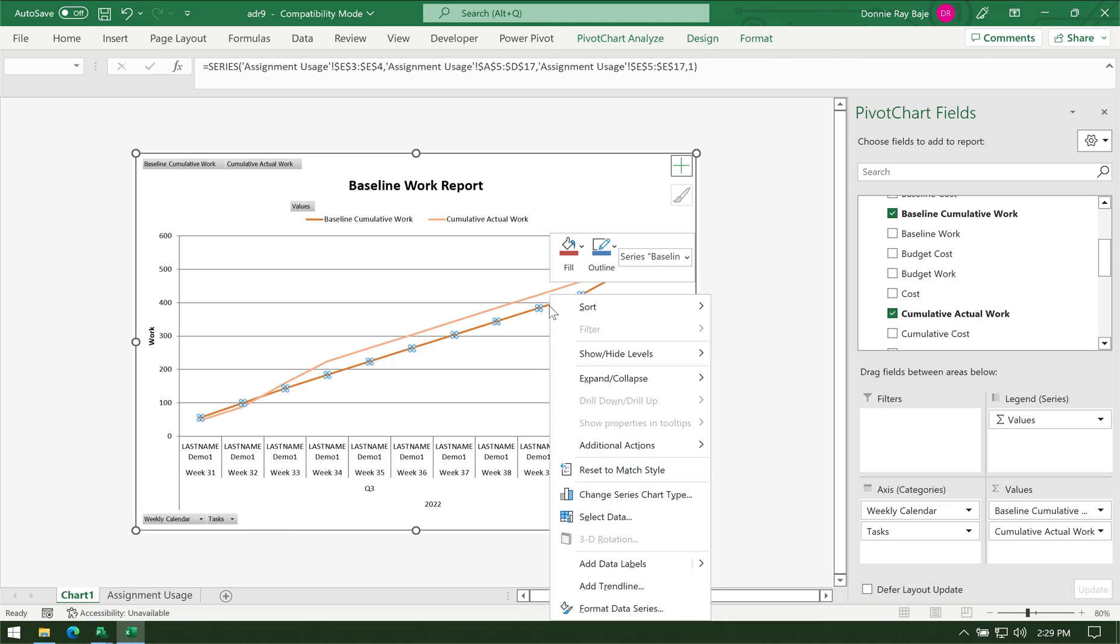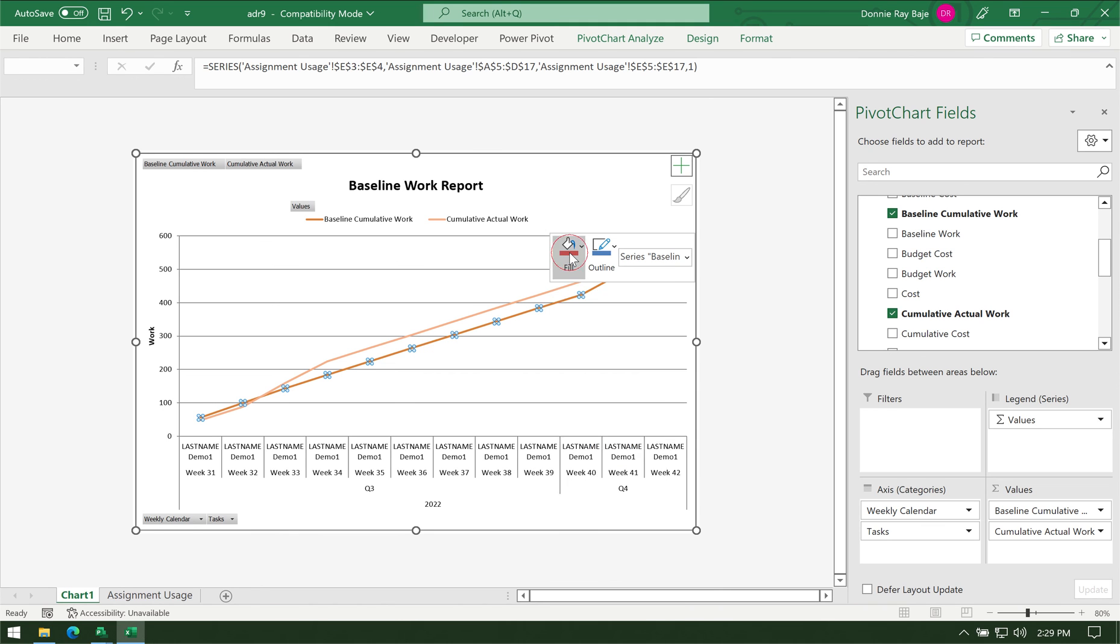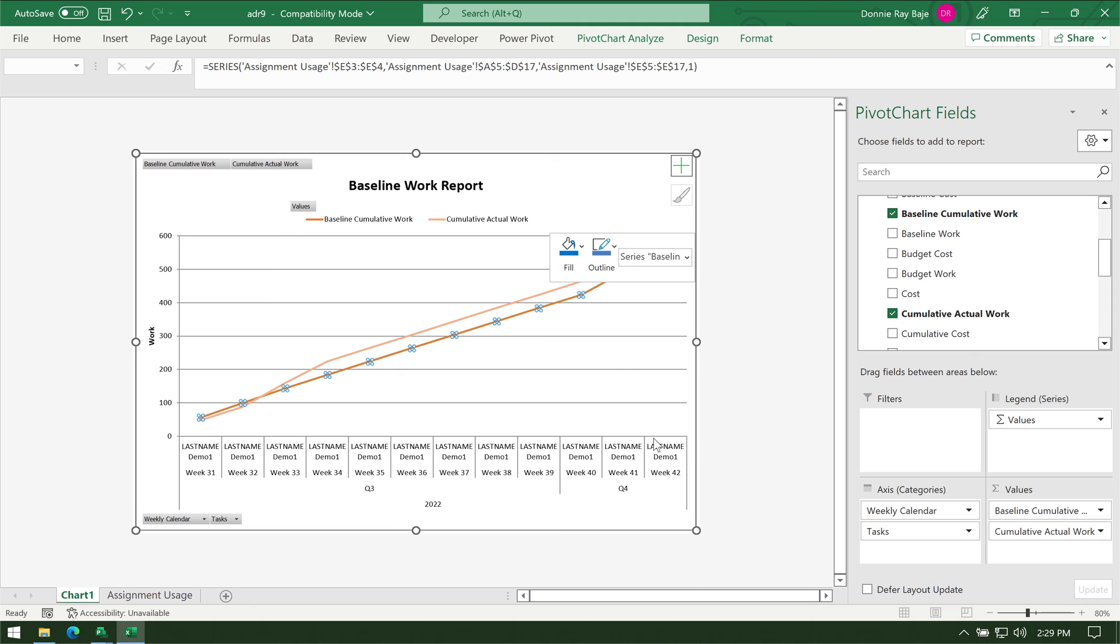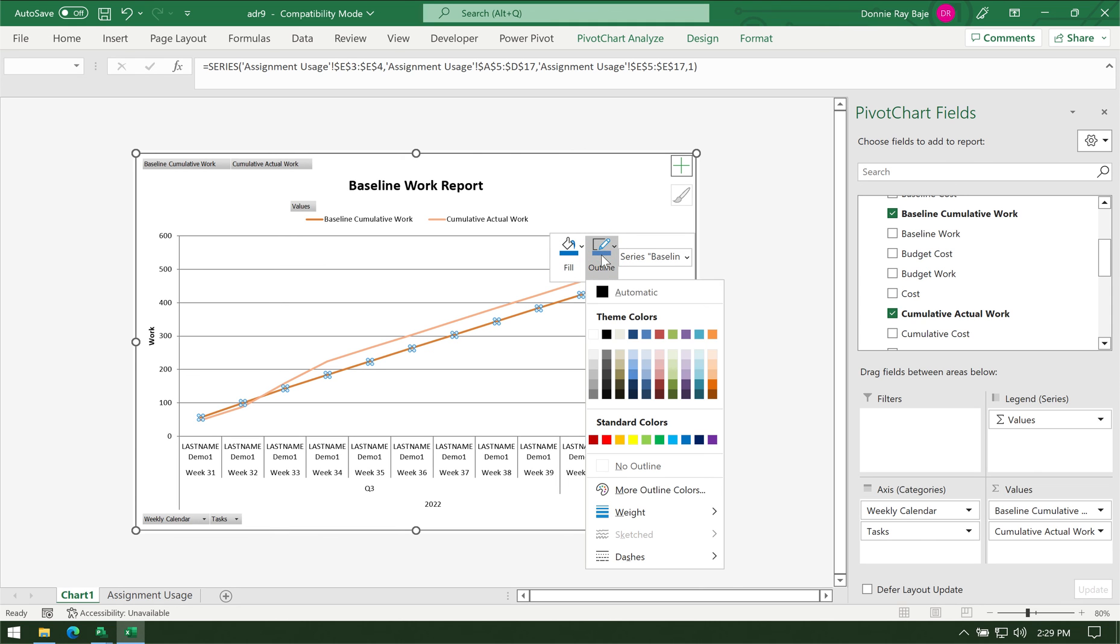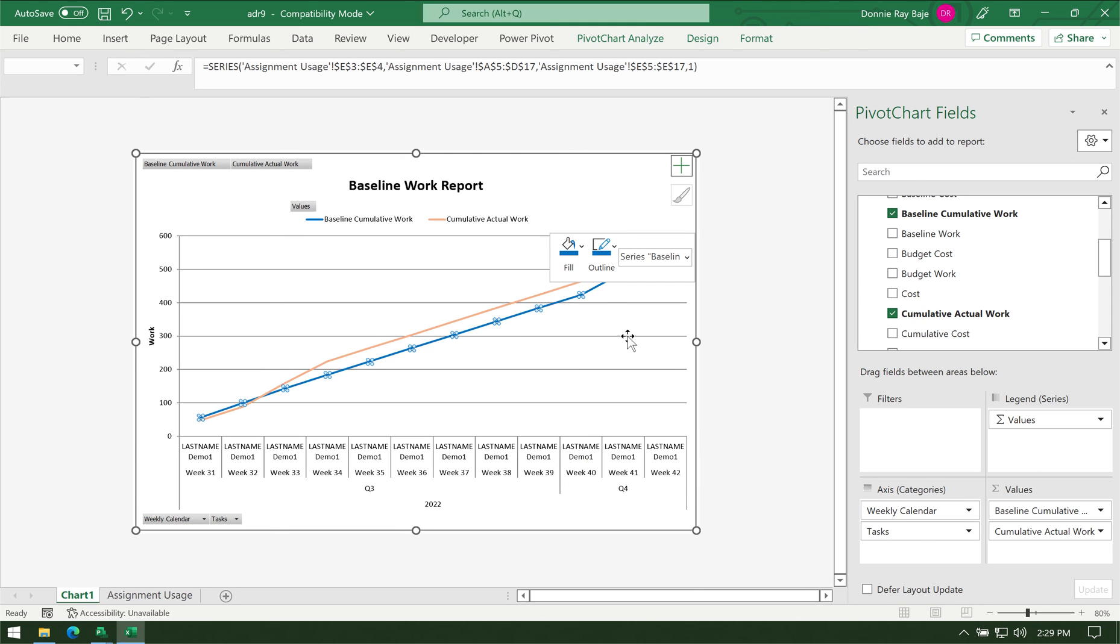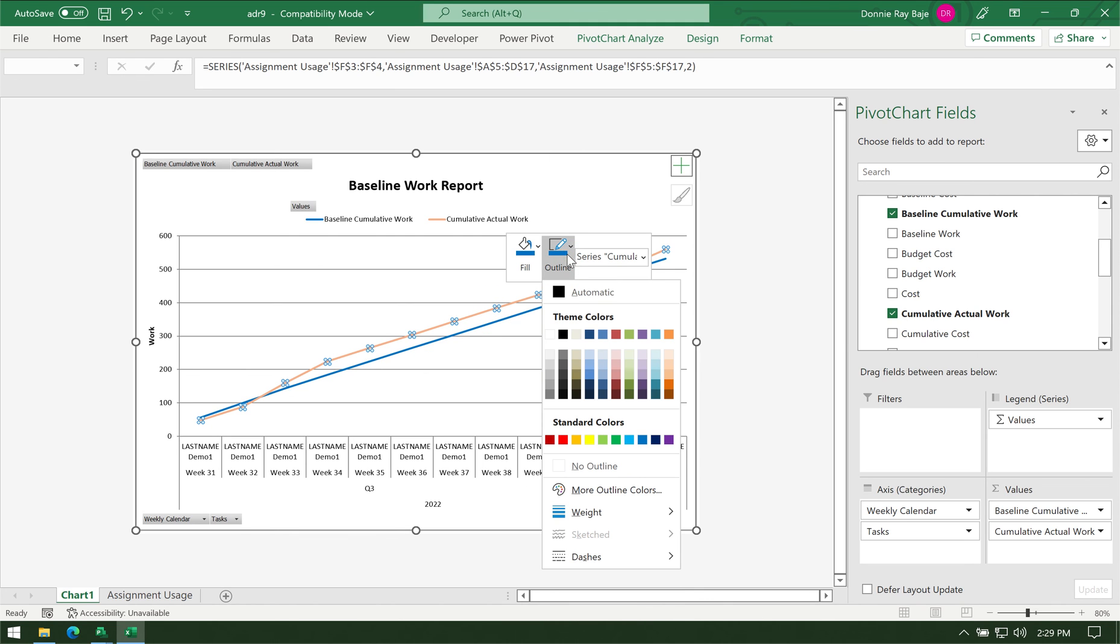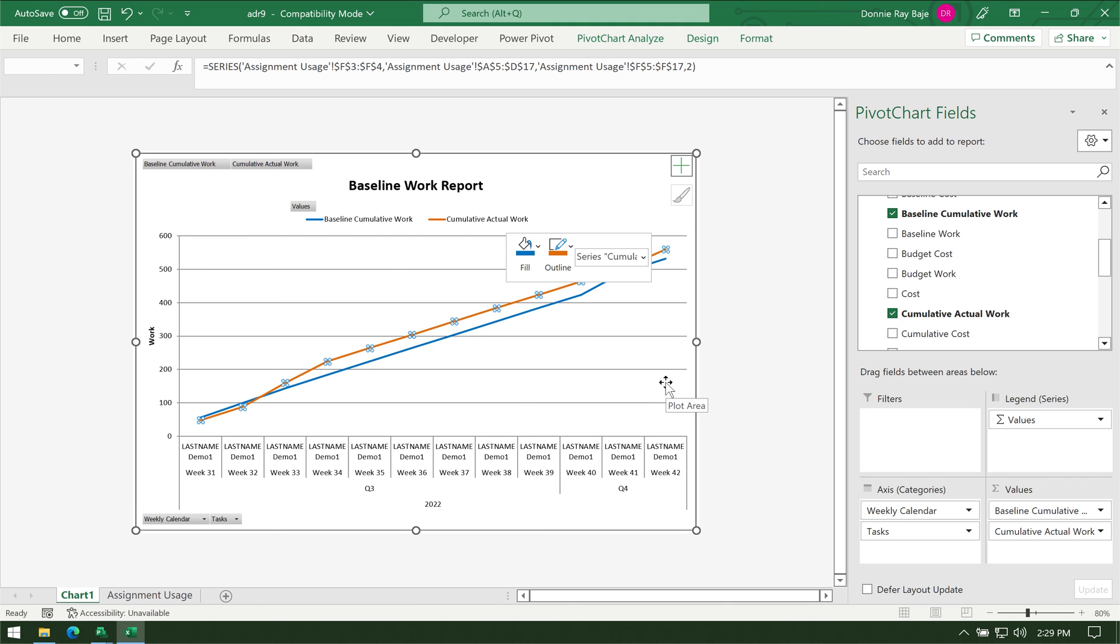You can simply right-click—for example, for the baseline I can change it to a blue one. We just have to change the outline color. For the Cumulative Actual, you could also change the outline color into something else so it's easily visible.